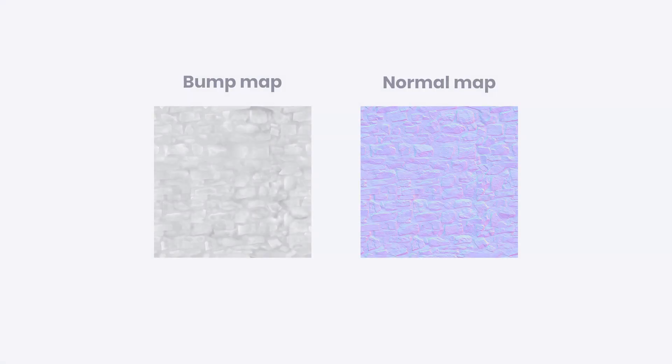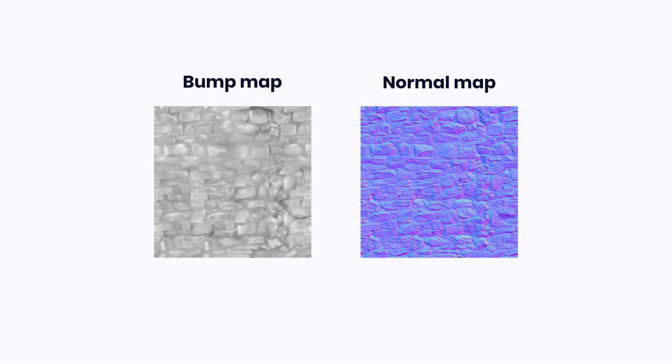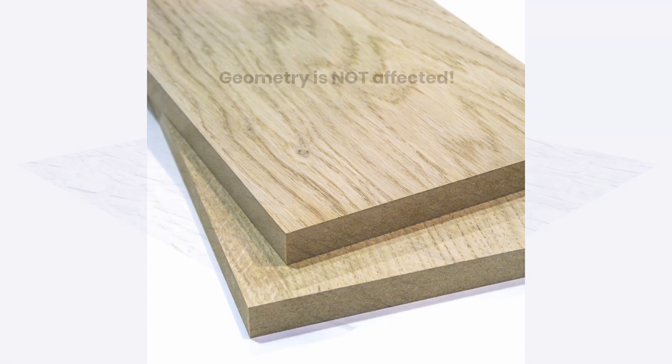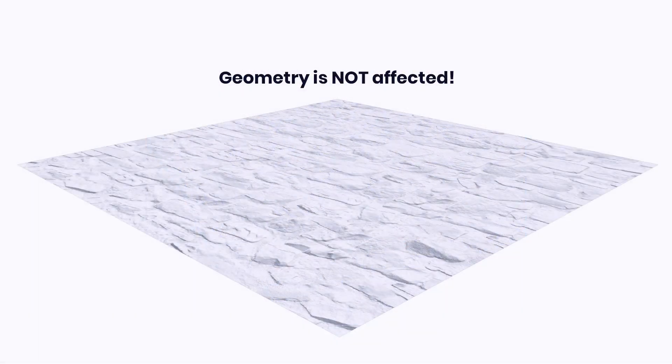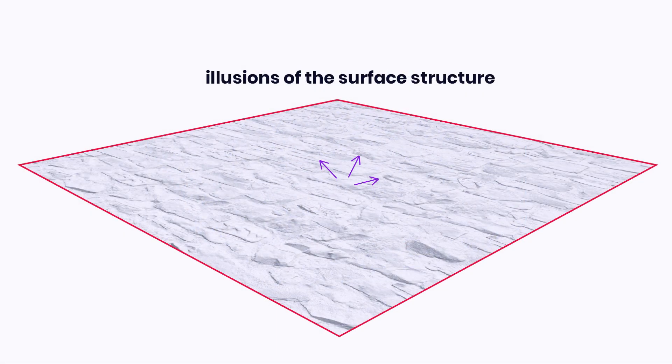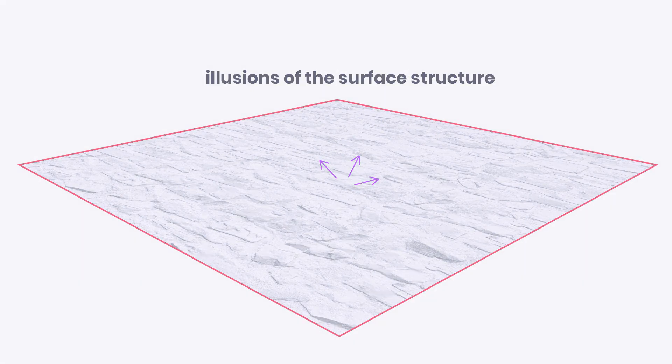Bump maps and normal maps are used for simulation of tiny details in the structure of the material, like scratches or annual rings in the wood. What's important is they do not affect the geometry itself but create the illusion of the structure by changing the directions of the surface normals.